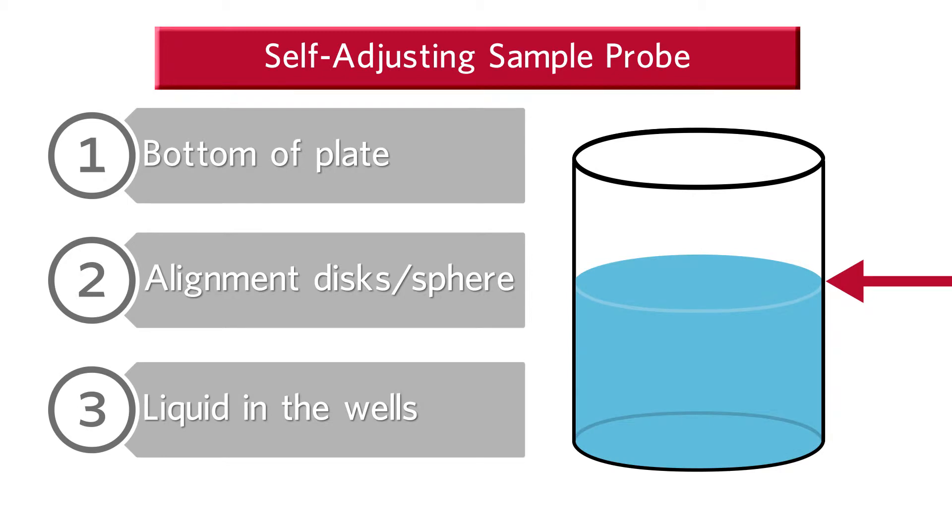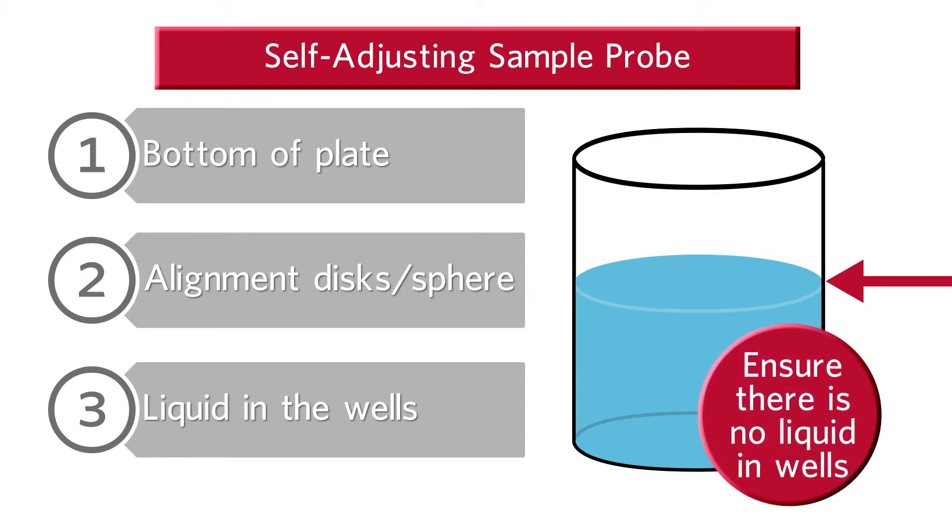Because the probe will sense liquid in the wells, you must ensure there is no liquid in the well during sample probe height adjustment in order to set the probe height accurately.